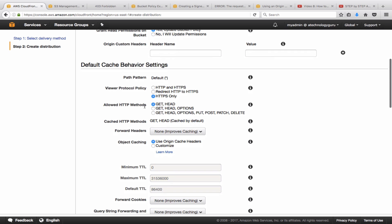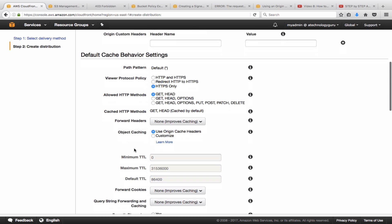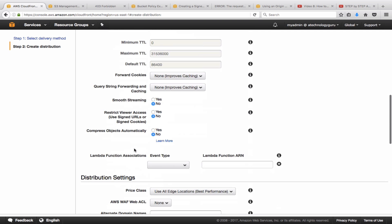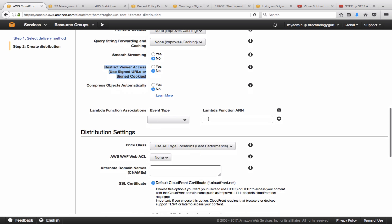And the allowed method, I'm just going to go with GET and HEAD for now. The rest of these are going to be just left as default. So another thing you can configure here is if you are restricting viewer access through the signed URLs. You can enable that, then you have to generate the signed URLs. For now I'm not using those.